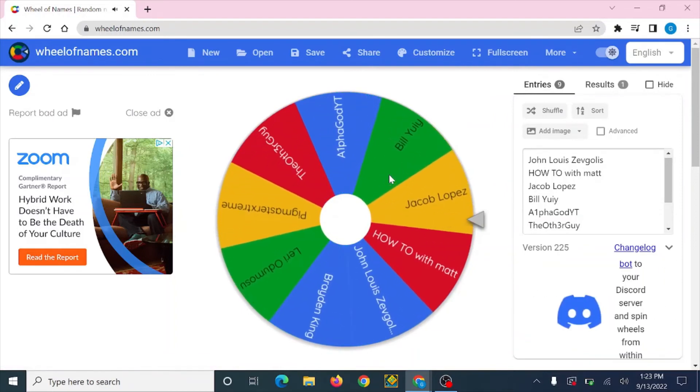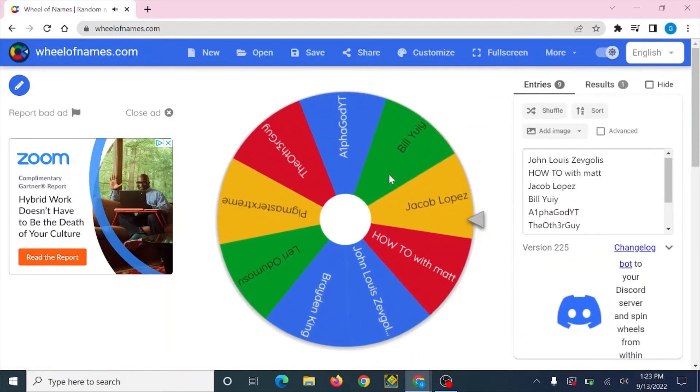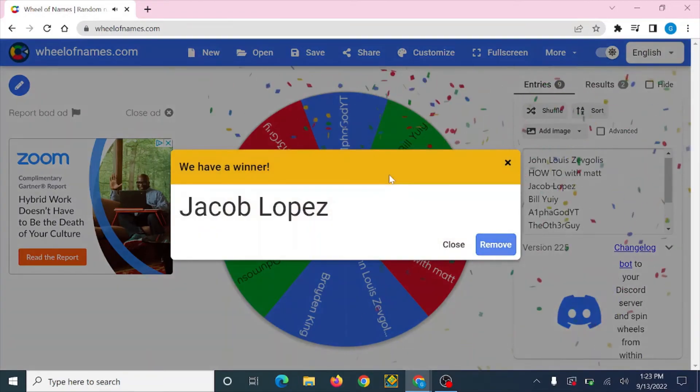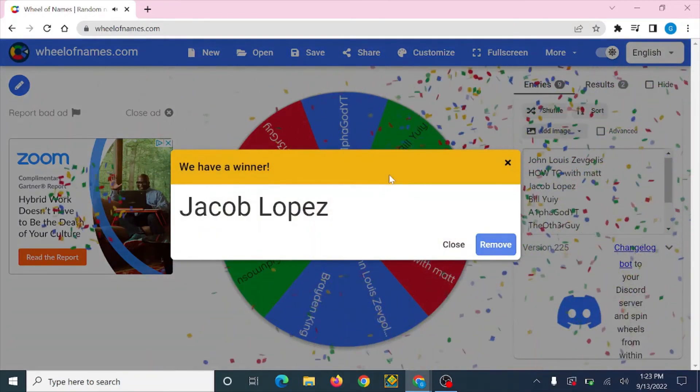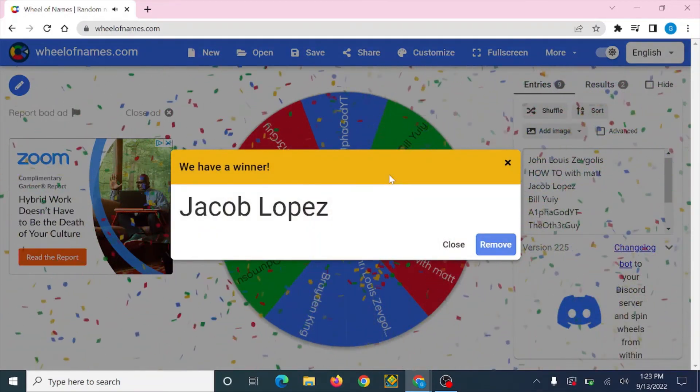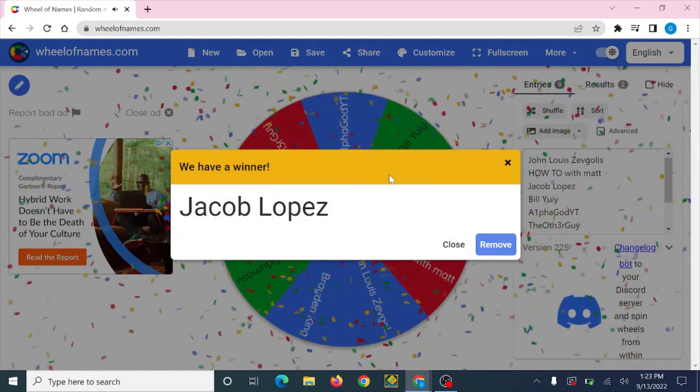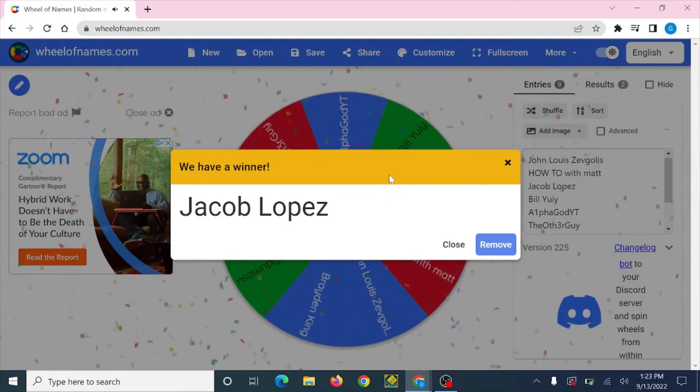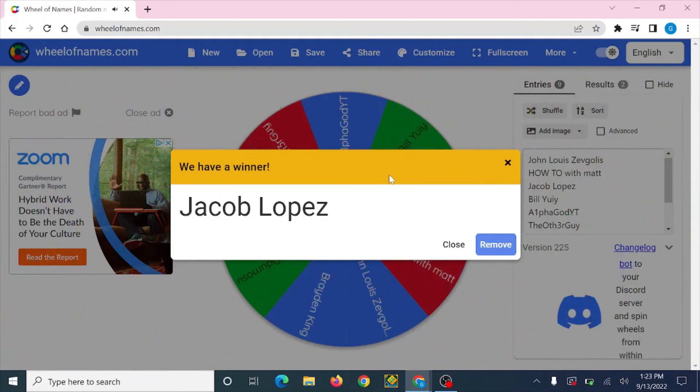Jacob, Jacob Lopez, congratulations! Congratulations, I will be getting in contact with you as soon as possible. Congratulations, drop your PayPal in the link below. Thank you for everyone else.